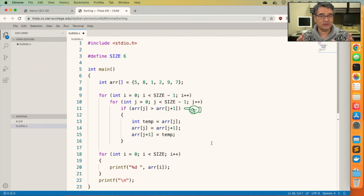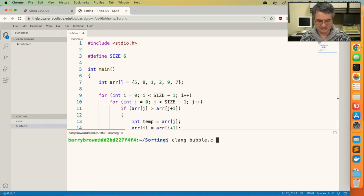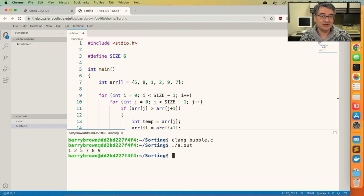The very inside of the inner loop looks at a pair of values, and if they're in the wrong order, it swaps them. After sorting the array, we've got one final loop to display the result to the user. Let's compile and run the program. And we can see that the array is now sorted.